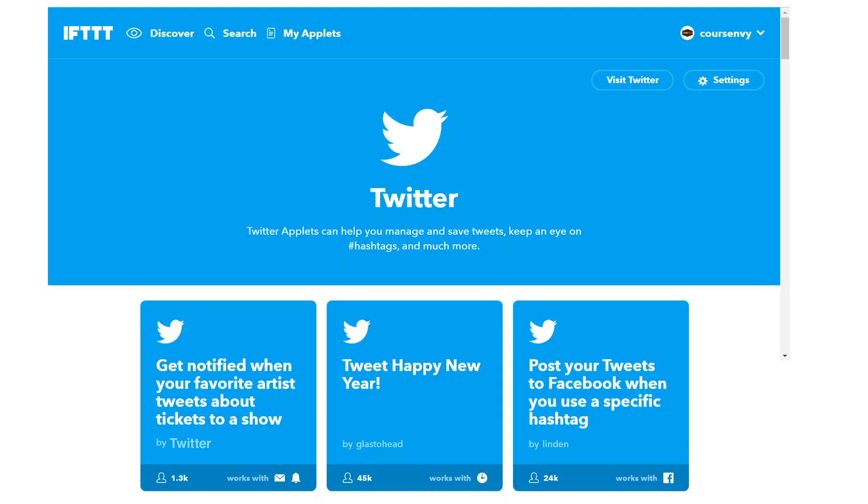When you click the service, you'll be redirected to that specific service page. As you can see, the large connect button isn't available like it was for Instagram, so you can tell I've already connected this service to my If This Then That account. Now look below the top half of the page. You can see all these applets that are based within the Twitter service itself.